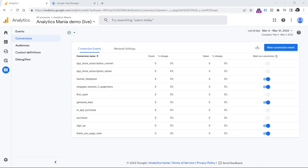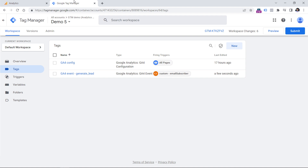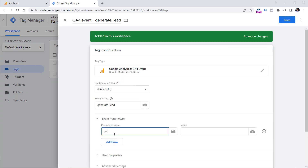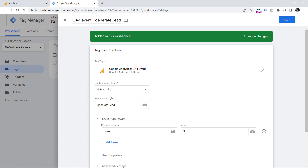For example, you know that this conversion — let's say a form submission — is worth $5 to your business. How can you send that conversion value together with the event? There are mainly two ways to do that. The first one is to send two additional parameters with the event to Google Analytics 4. If you're sending events with Google Tag Manager, you can open your event tag and add two additional parameters: one is value — the monetary value, let's say five — or if you have a dynamic variable, you can insert that variable instead.